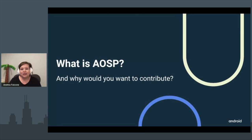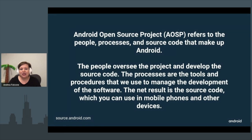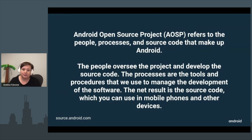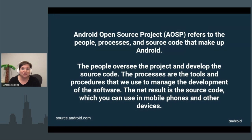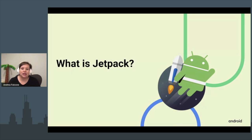So what even is AOSP and why would anyone want to contribute to it? AOSP is the Android Open Source Project — it refers to the people, the processes, the source code, and all the things that make up Android. Contributing to AOSP means improving the Android ecosystem. AOSP includes Android platform code, the Android operating system, Android Studio, Gradle plugins, and of course the Jetpack libraries.